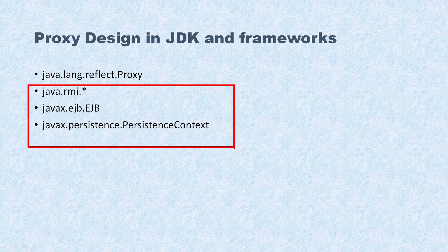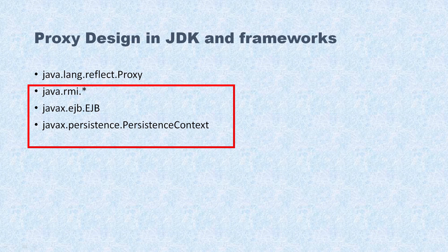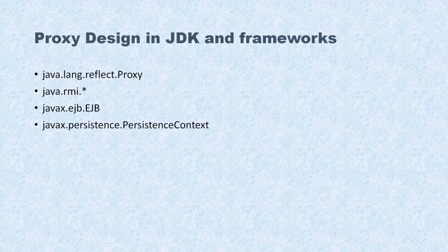And again, in JPA, PersistenceContext uses a Proxy Design Pattern. So that's all I have in this video tutorial. I hope you enjoyed learning this. Big thank you for watching this video, and see you in the next video tutorial.